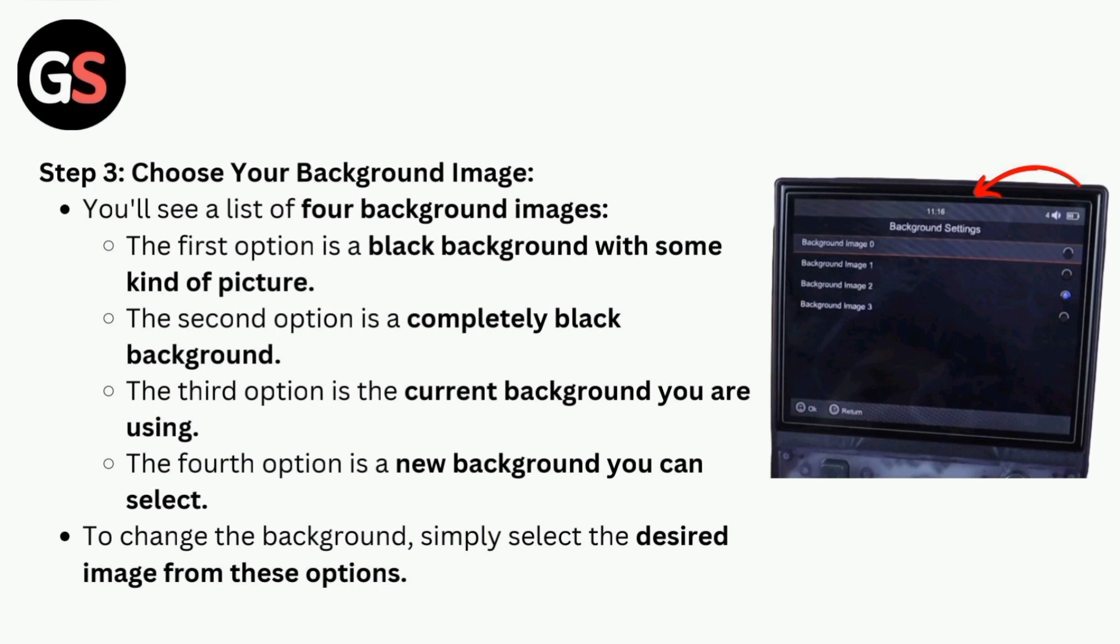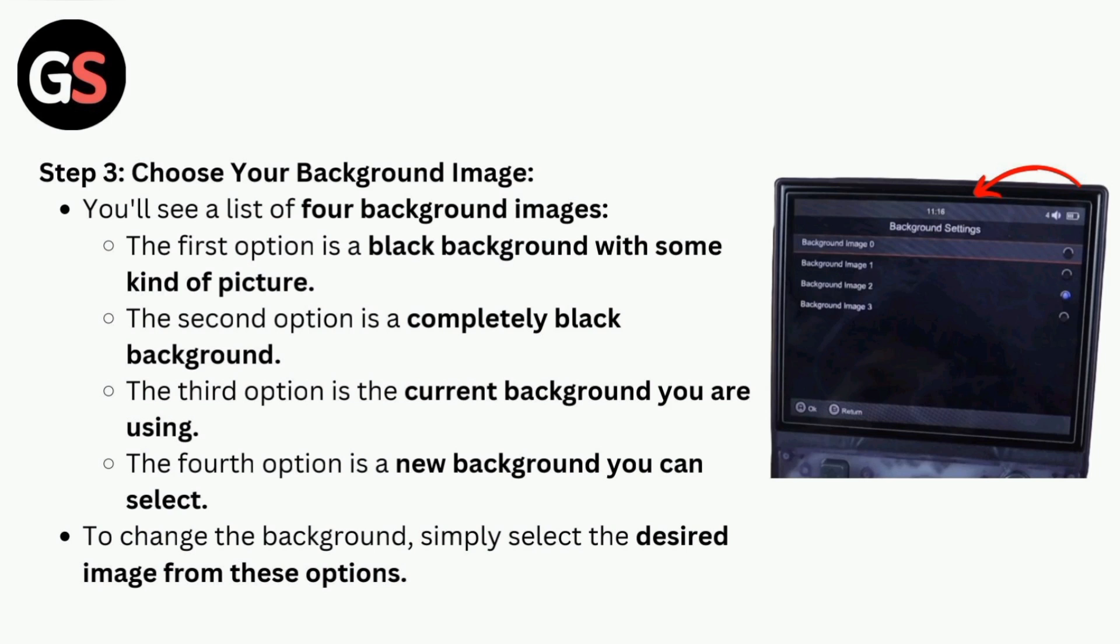Step 3: Choose your background image. You will see a list of four background images. The first option is a black background with some kind of picture. The second option is a completely black background. The third option is the current background you are using. The fourth option is a new background you can select. To change the background, simply select the desired image from these options.